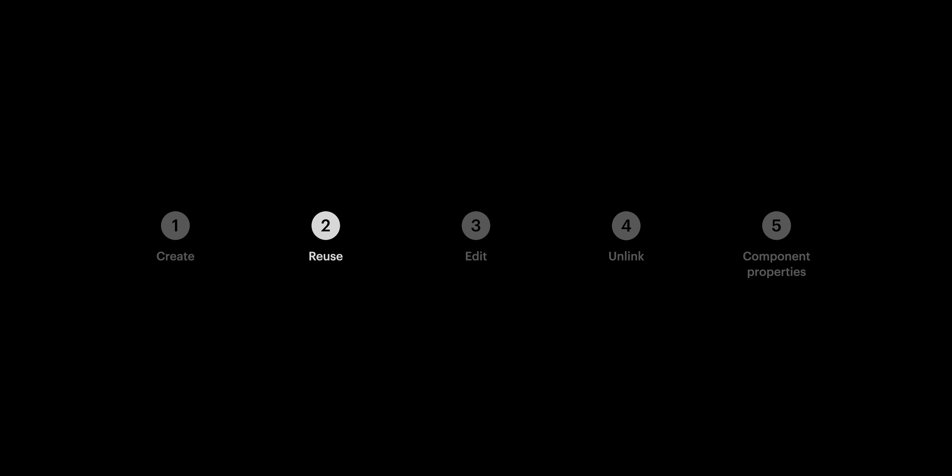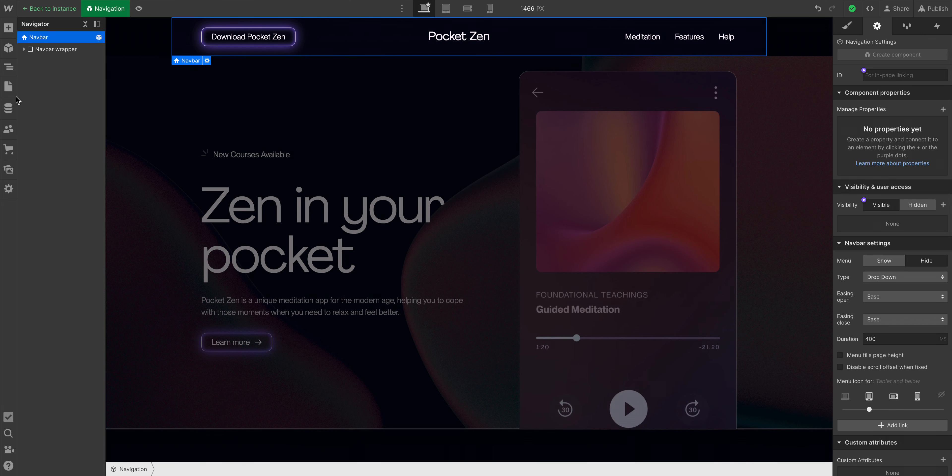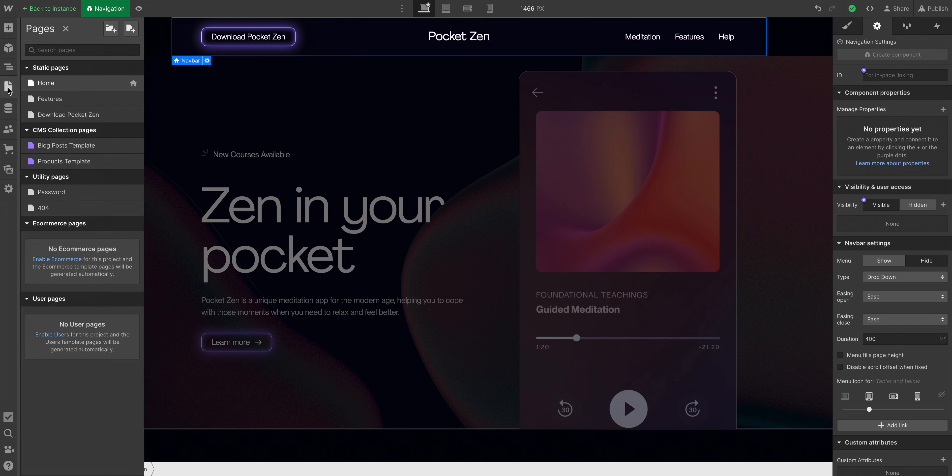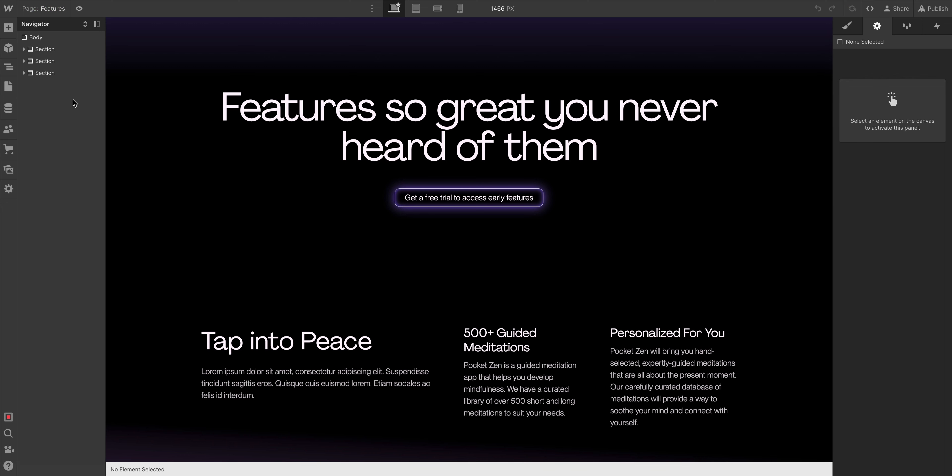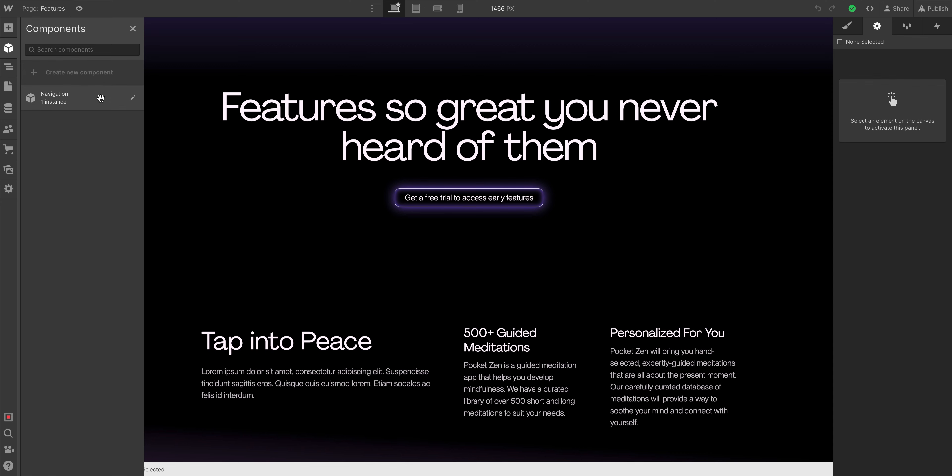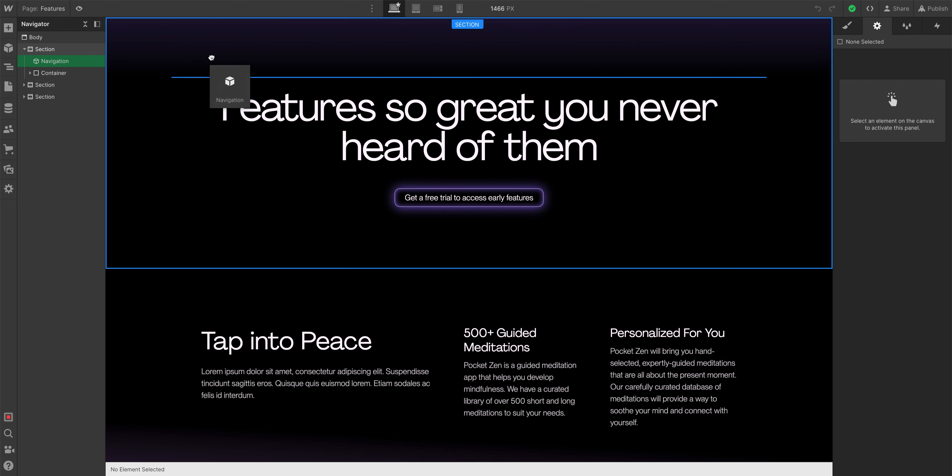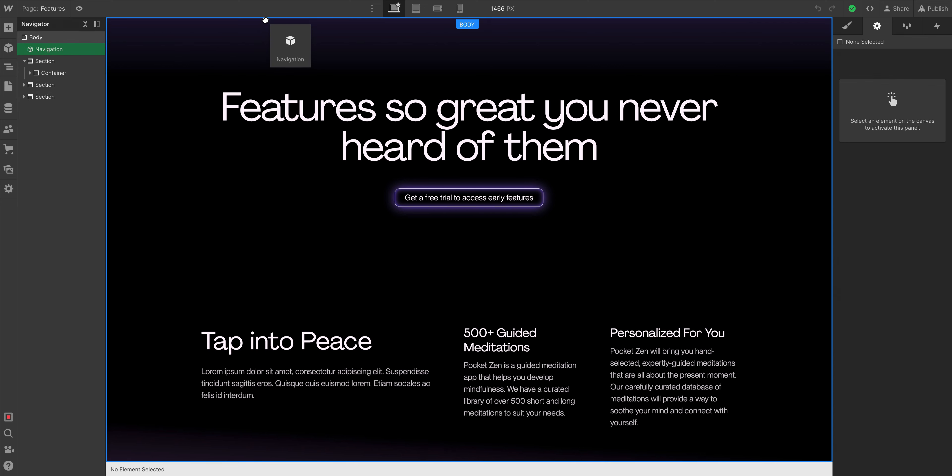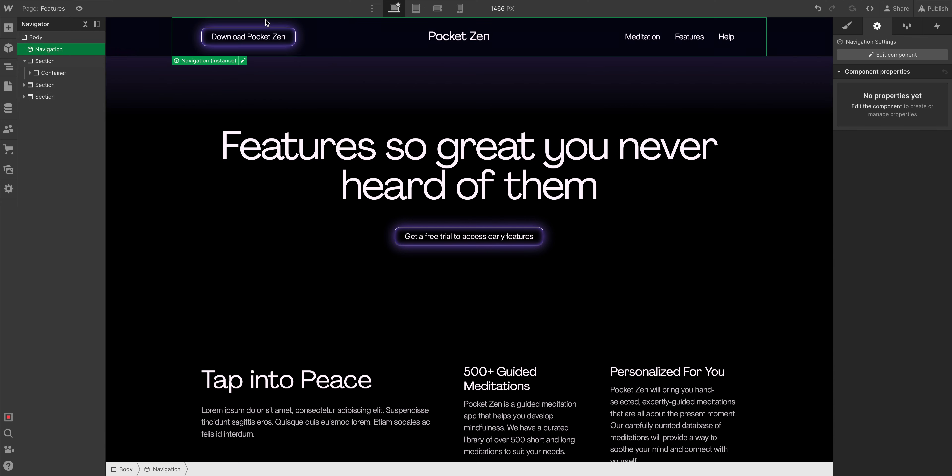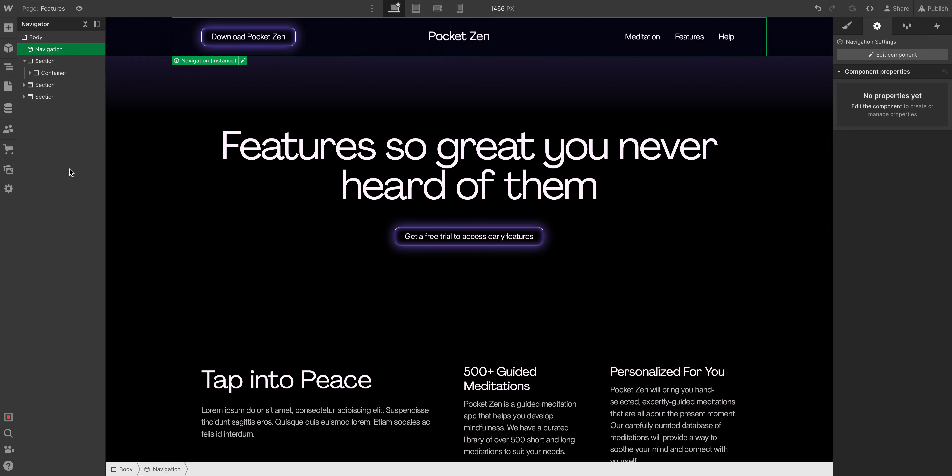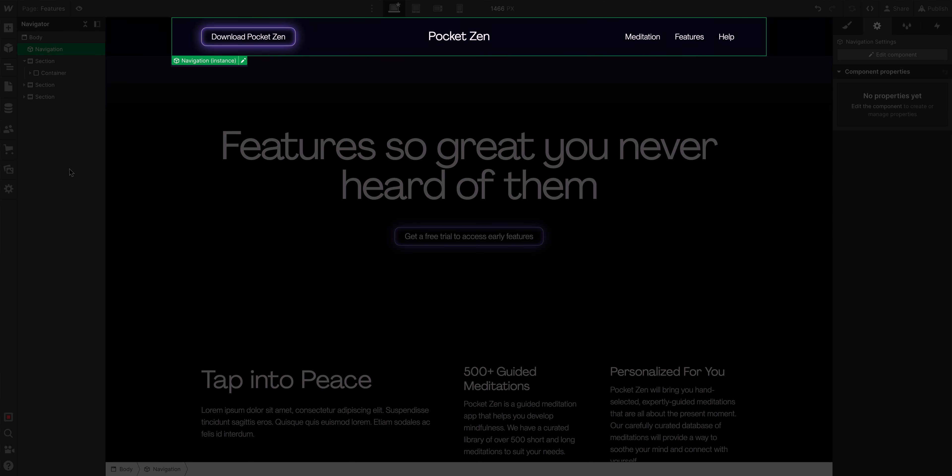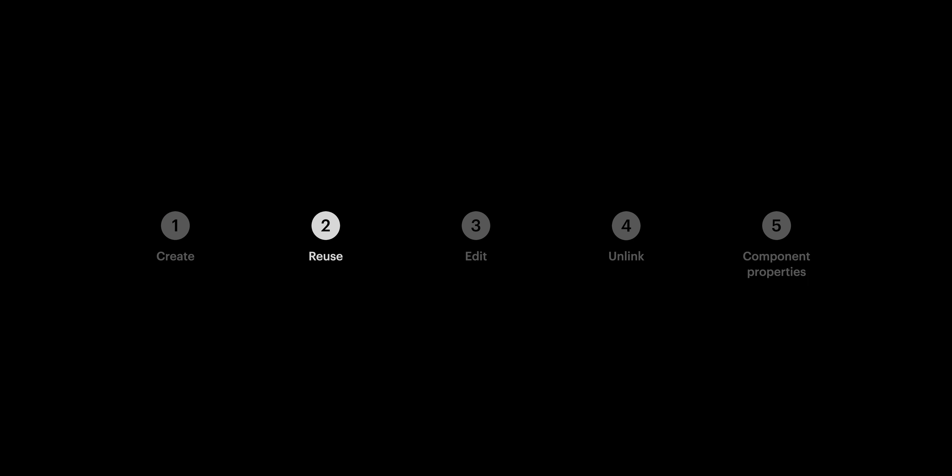How do we reuse it? Let's go to another page. If we navigate over to another page, we can now go over to Components and drag in that navigation. And instantly, we see that the navbar is on this page too. That's two parts down.